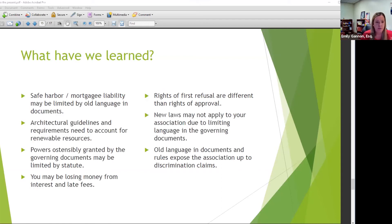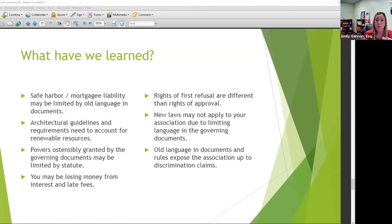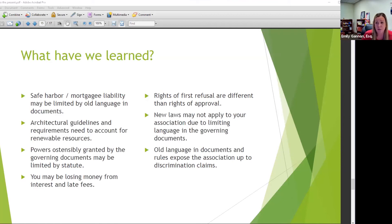A couple things we touched on: safe harbor — you might have old language in your documents, that's a hot topic. Architectural guidelines — you need to account for renewable resources, these have been recent changes. You might be losing money from interest and late fees. Right of first refusal is different than the right of approval. New laws may not apply to your association depending on what language you have in your governing documents. Old language in your documents may expose the association to discrimination claims — if something says no one under 15 can live here, that's not enforceable.